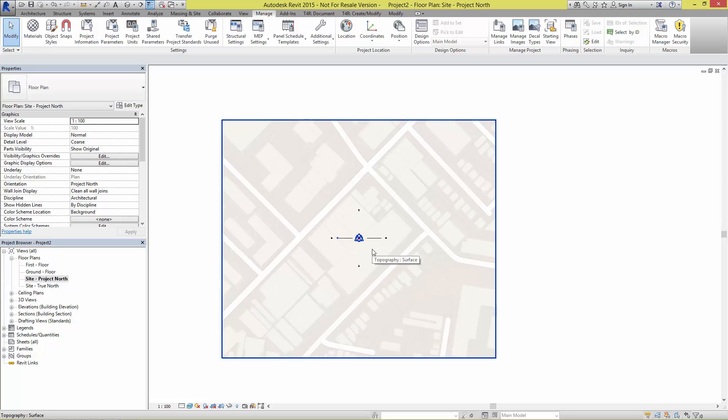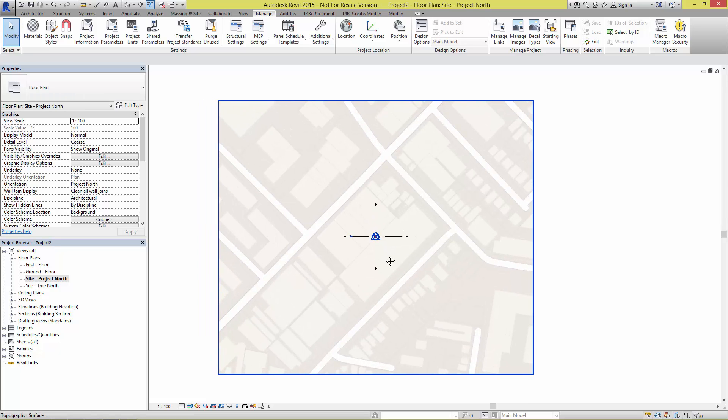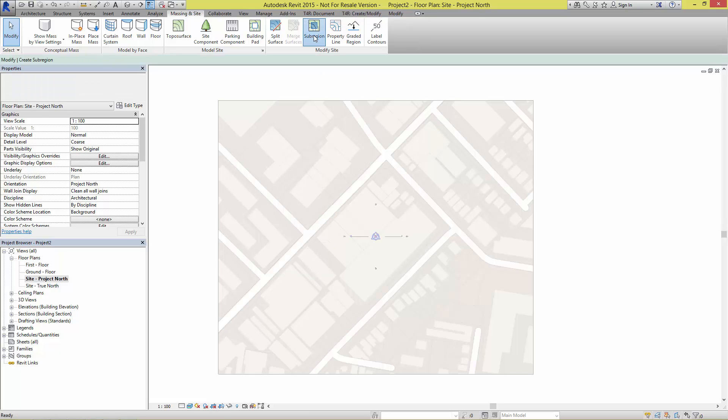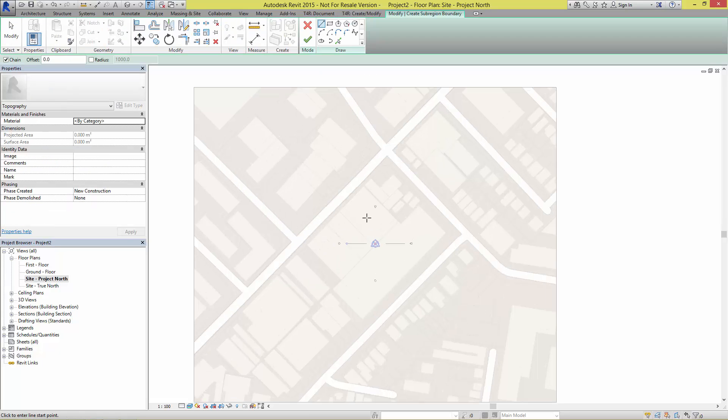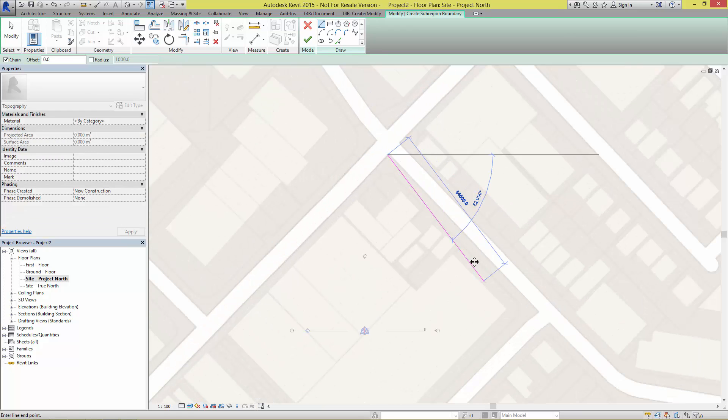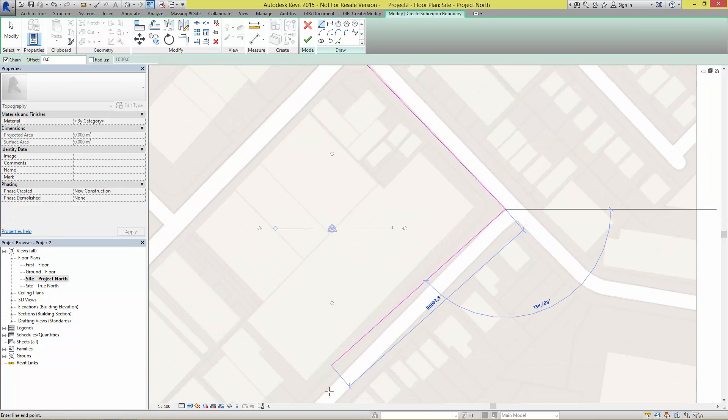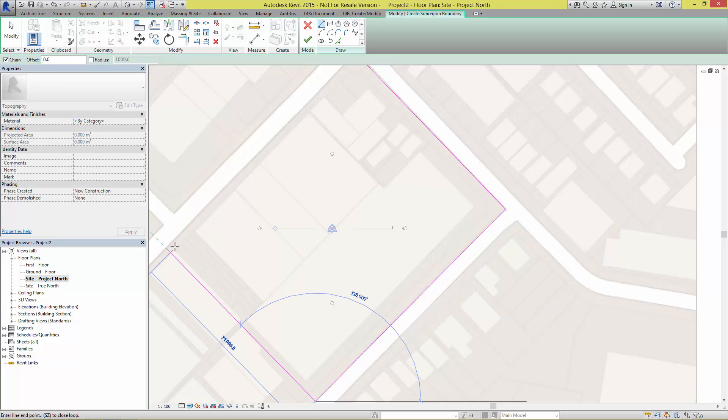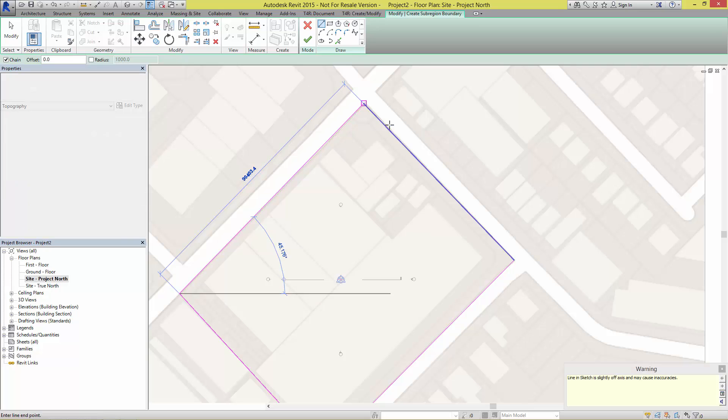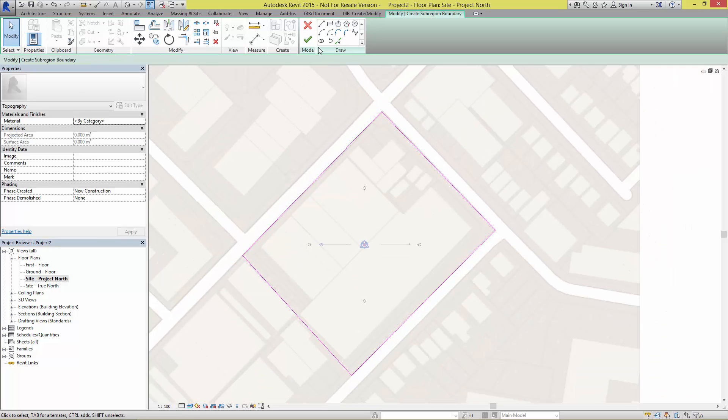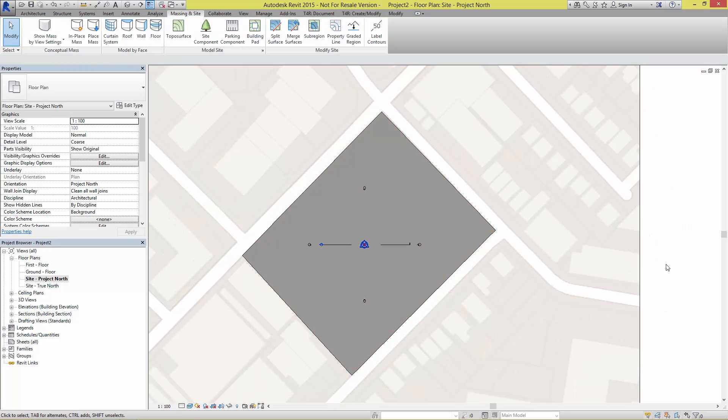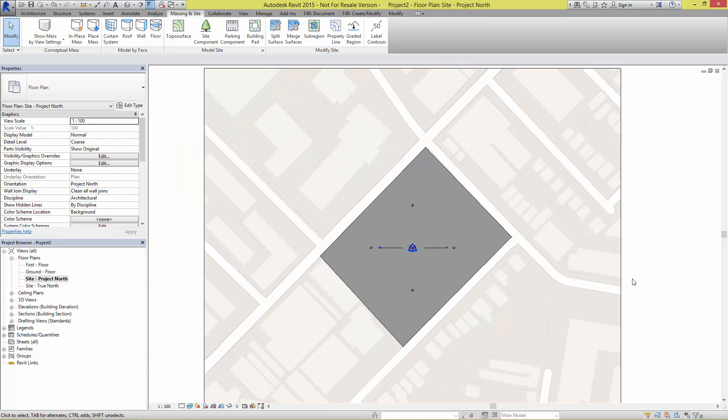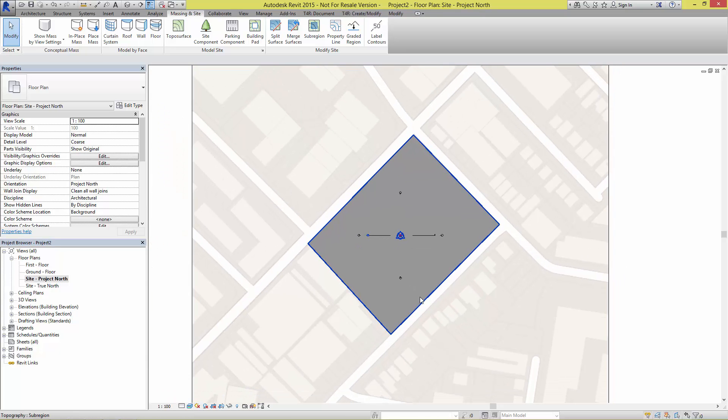The last thing that you might want to do just to enhance the topography before you even start massing is possibly putting on a sub-region or two. Using the sub-region tool, I'm going to just put a couple of bounding lines around the entire site, something like that, nice and rough. When we hit the finish button that now becomes a region that sits over the top of the topography.